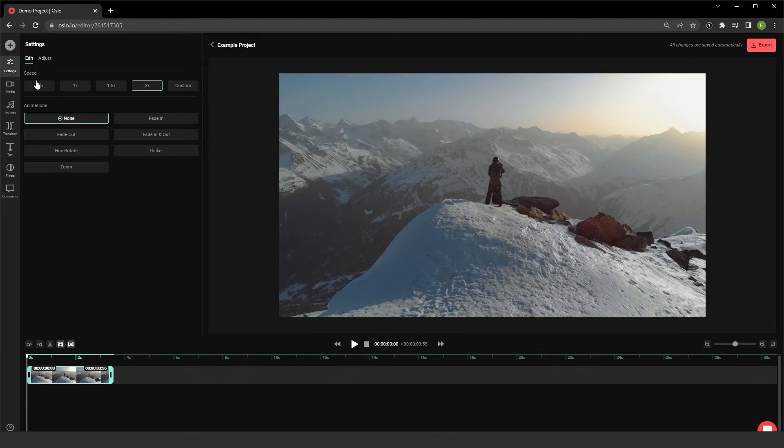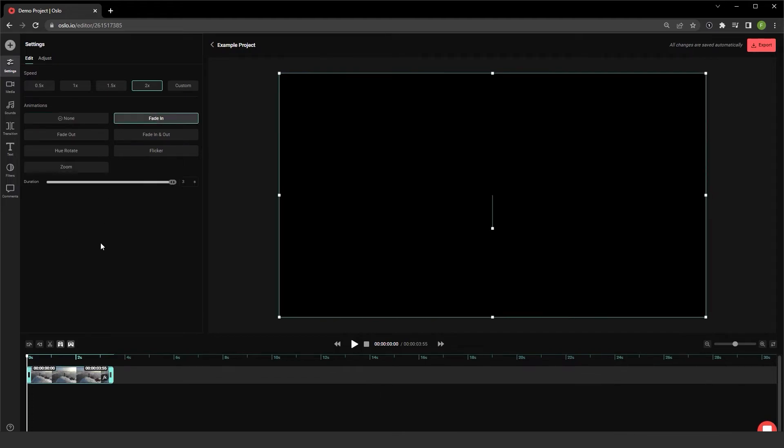And I'll rewind this just a little bit. And once I figure out the speed, I have the ability to add in animations as well to the video file. I can choose a fade in.